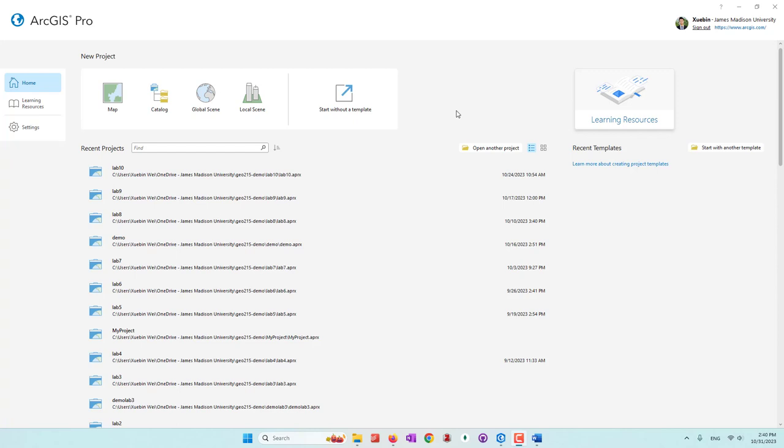Hello everyone. Today we will learn how we can create an online map using ArcGIS Online. You can use data that's already in ArcGIS Online and start creating maps, or you can use data that you have in ArcGIS Pro. You can edit your data, perform some spatial analysis, and then upload your data to ArcGIS Online to also create an online map.